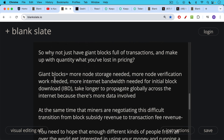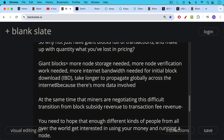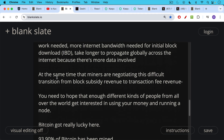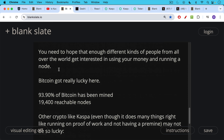At the same time miners are navigating this difficult transition from block subsidy revenue to transaction fee revenue, you need enough different kinds of people from all over the world to get interested in using your money and running a node. And here's where Bitcoin got really lucky. Currently, 93.9% of all Bitcoin — out of the 21 million — has been mined, and there are 19,400 reachable nodes, with many more unreachable nodes bringing the total to around 55,000–56,000.